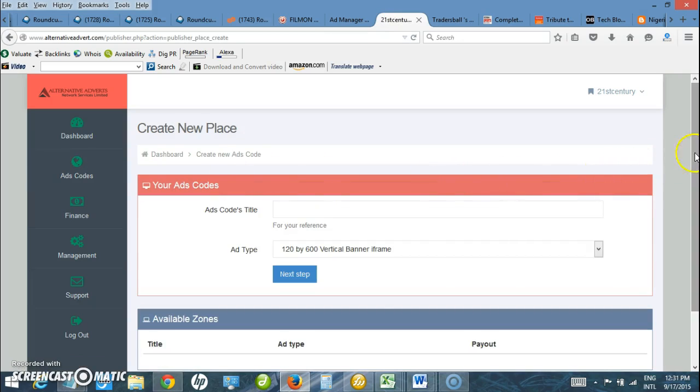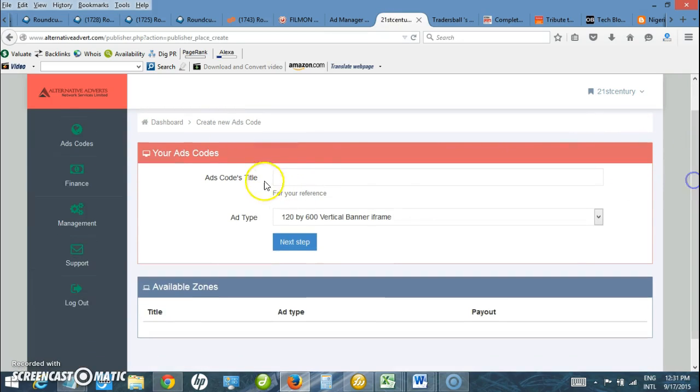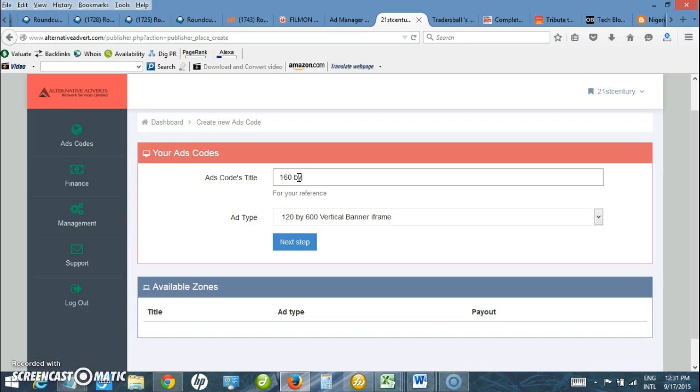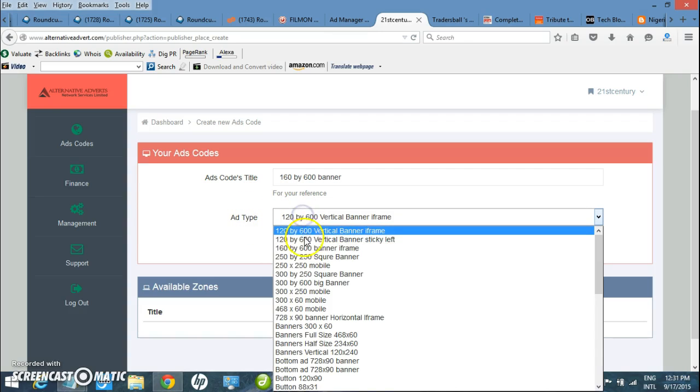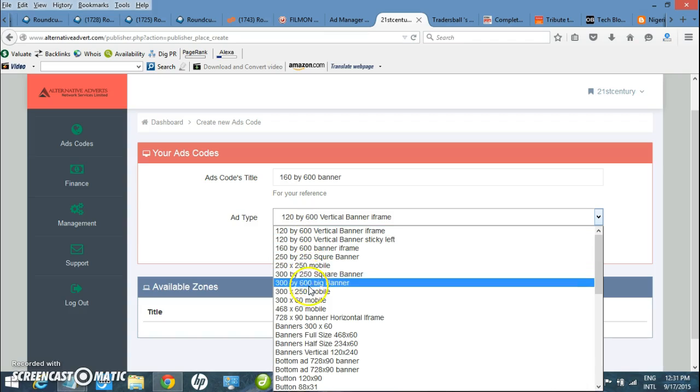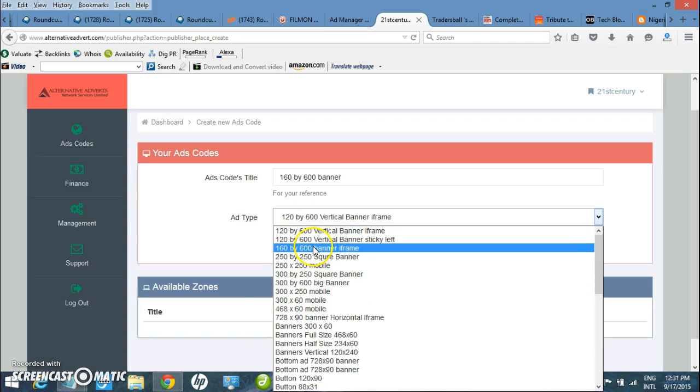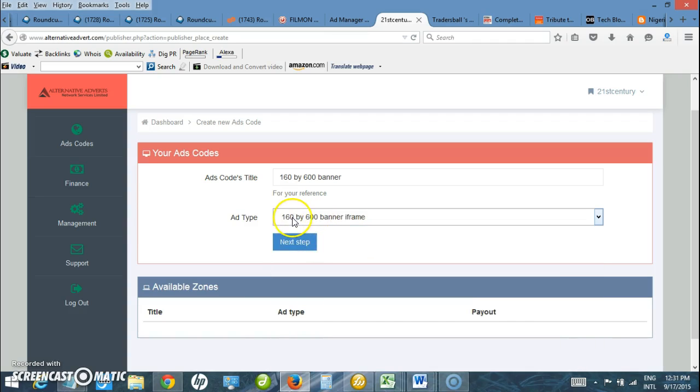On the first field, type the name of the banner or title. In my case, I want to generate 160 by 600, so on the Ad Type, I select the same thing, 160 by 600. Then I click Next.